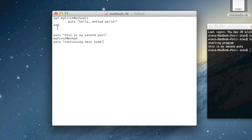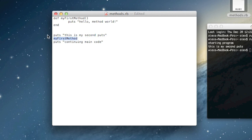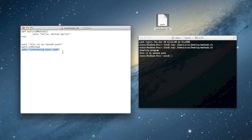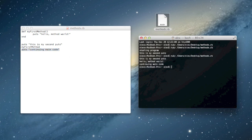What this will do is: Ruby will run the code, see the method declaration and skip over it since it's inside a method. But then outside the method it sees the puts and runs it. Then it sees the method call — just writing the method name is how you call it — so Ruby jumps back up to the contents of this method, runs everything up until the end, then jumps back down to the next line after we called it. You can see it ran 'this is my second puts', then 'hello method world' from inside the method, then 'continuing main code'.